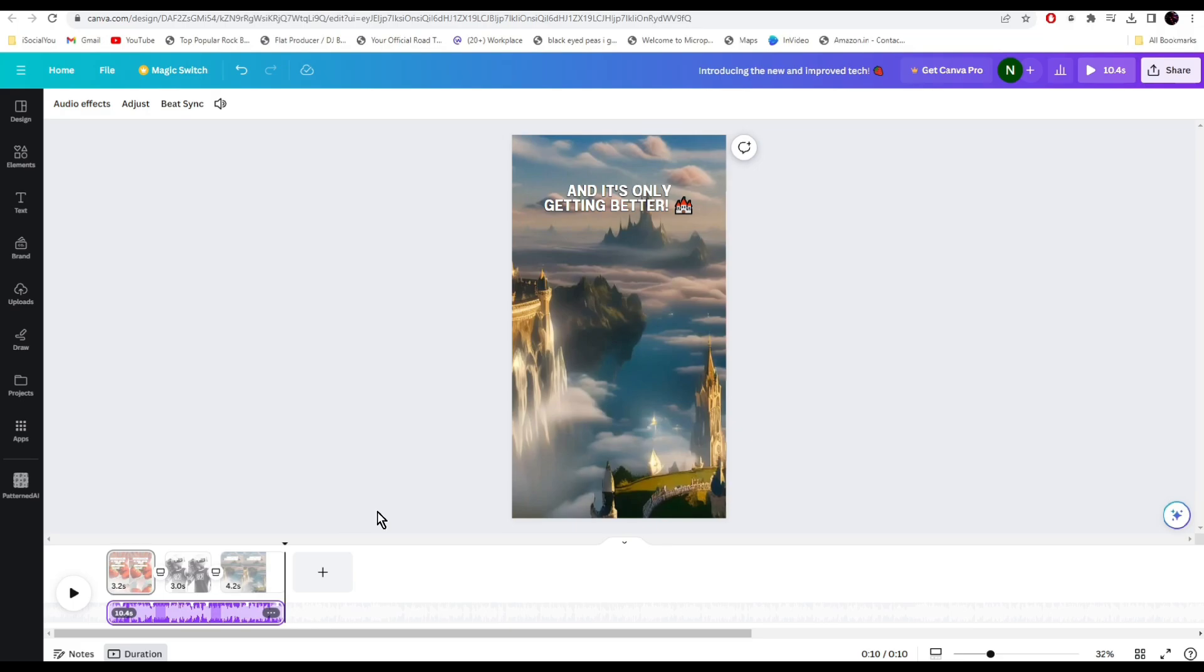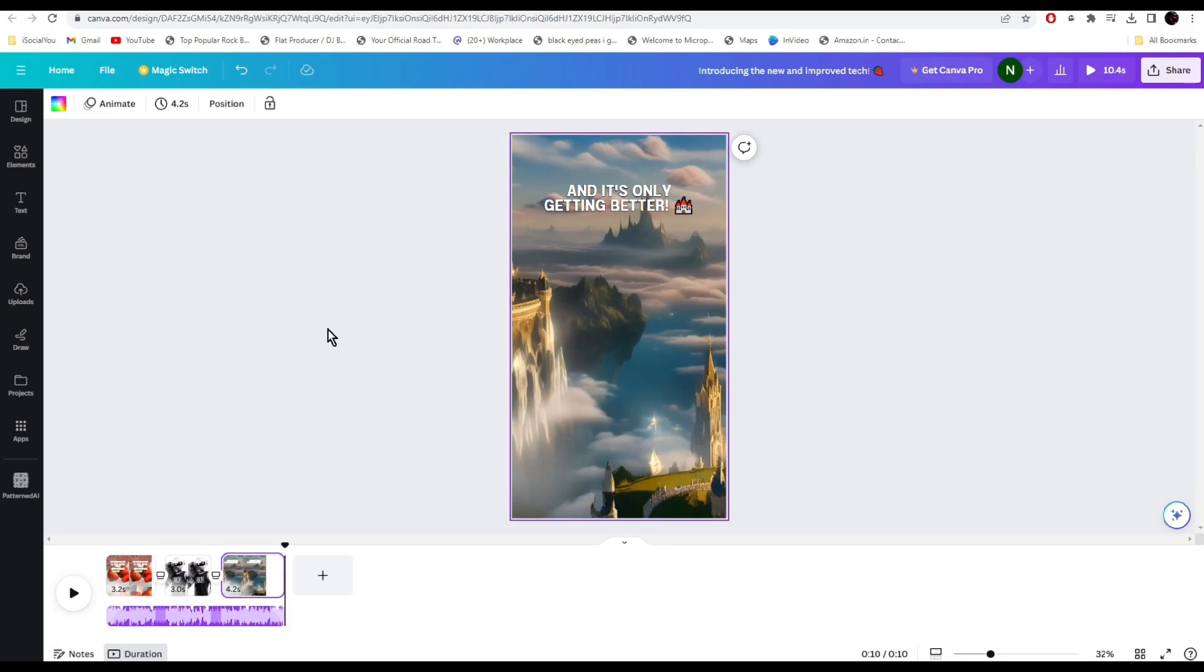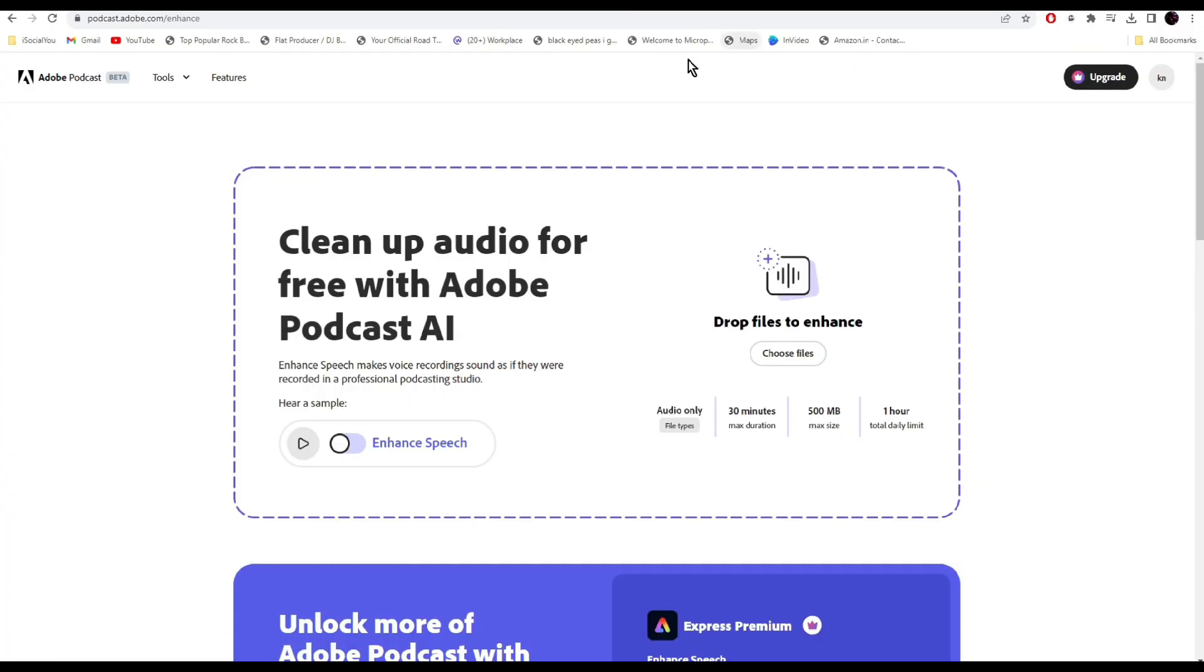Moving on to the next one, we have Adobe Speech Enhancer. With this tool you can clean up your audio files in no time. Just upload your audio file here and the AI will remove any noises the audio has.